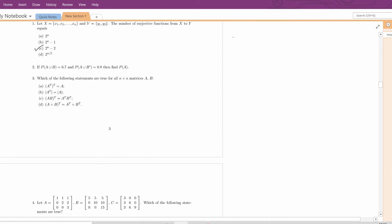Question number 3. We have to state which of the following statements are true for all n×n matrices A and B. (A transpose) transpose equals A — yes, this is true. Determinant of A transpose equals determinant of A — yes, this is also true. (AB) transpose equals A transpose · B transpose — this is not true because (AB) transpose equals B transpose · A transpose. And A plus B whole transpose equals A transpose plus B transpose — this is also true. So options A, B, and D are correct.